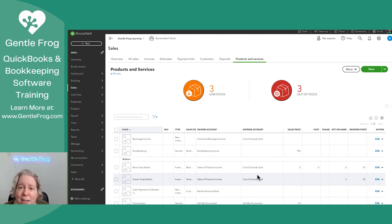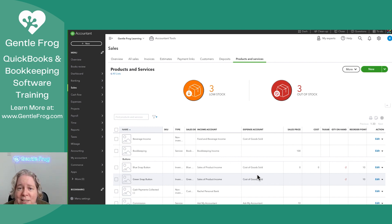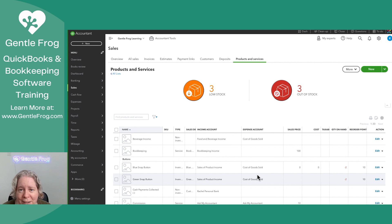or you can choose an item, which will then select a product and service. And the product and service will be the middleman that then posts the information to the related account.